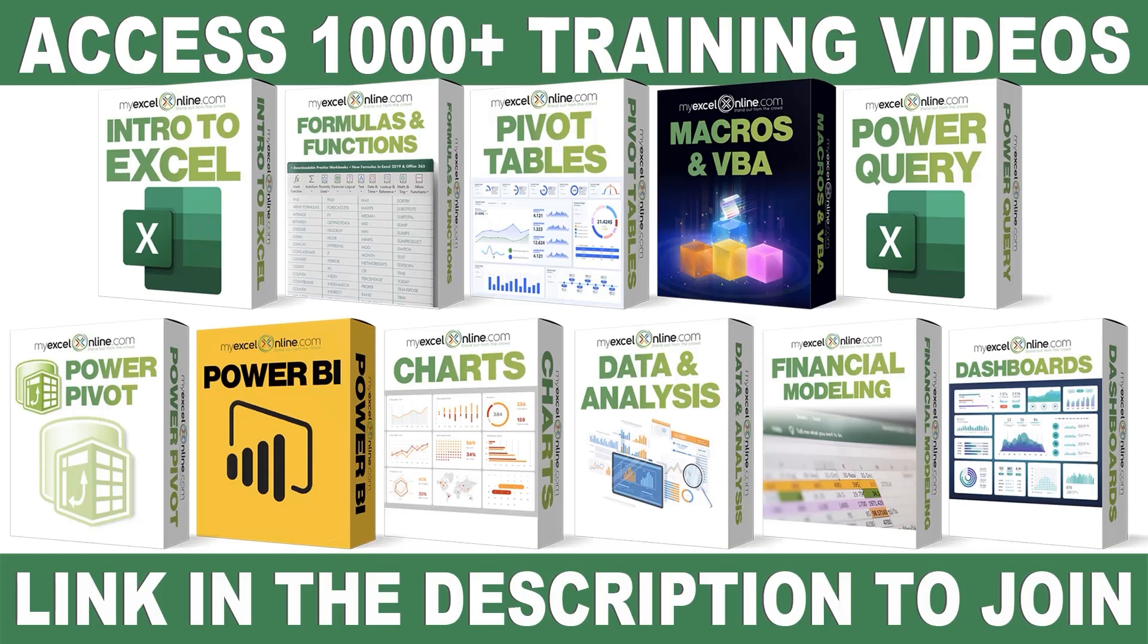If you want to learn more about Microsoft Excel and Office, join our Academy Online course and access more than a thousand video training tutorials so that you can advance your level and get the promotions, pay raises, or new jobs. The link to join our Academy Online course is in the description.